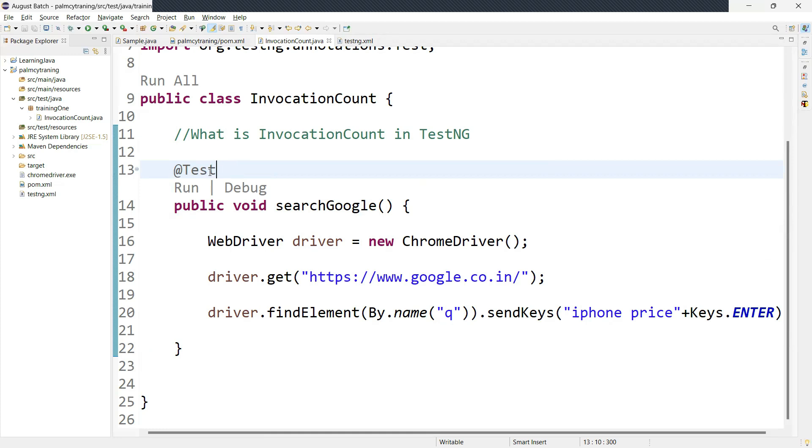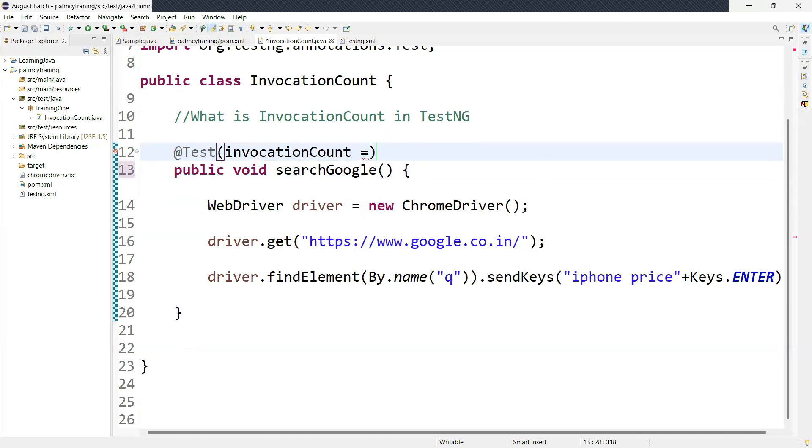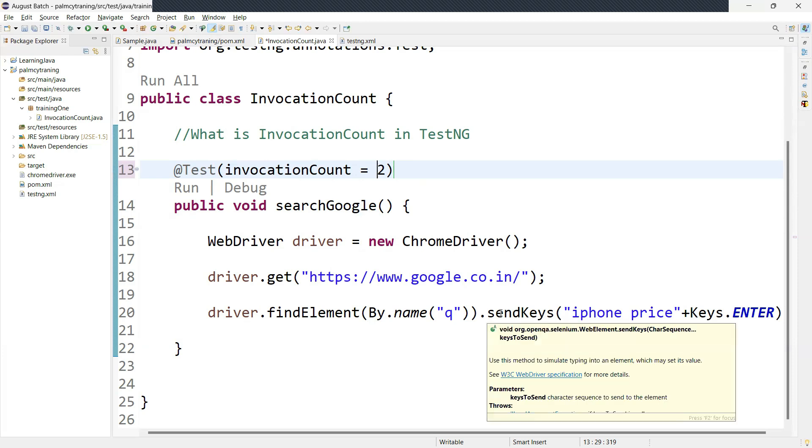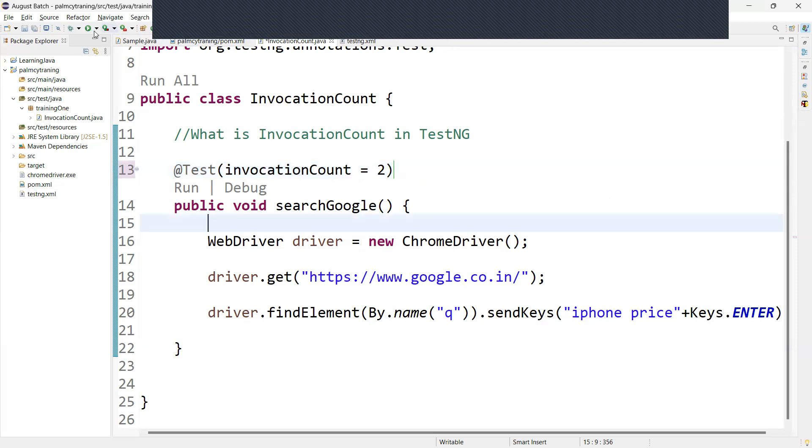Just come over here in the @Test annotation. Here you can add invocation count equals, we can add how many times you want to execute the same piece of code. So now I'm adding it two times. So what happens is two times the browser will open and it's going to search the same thing multiple times, two times. Let me run this and we'll see how this is working.